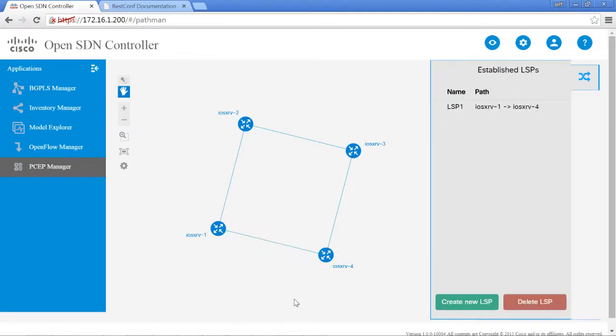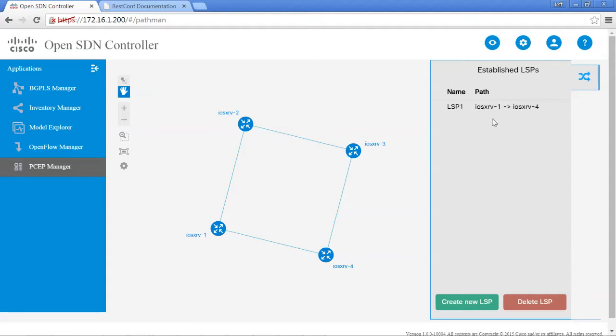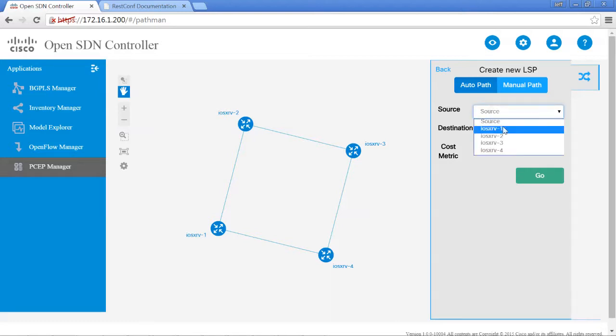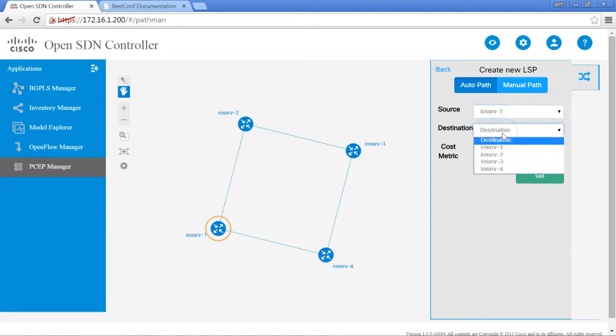The path has been successfully created and now it's also displaying from the database any established LSPs. We can go ahead and do that again and create another LSP, but this time instead of using IGP, we can use hops.